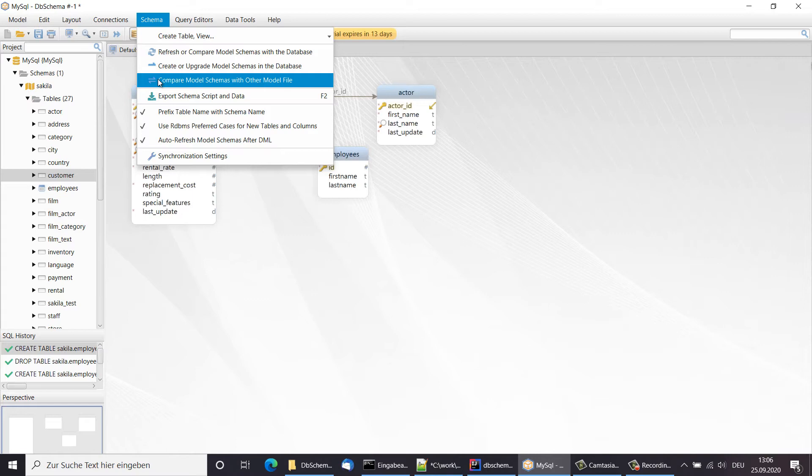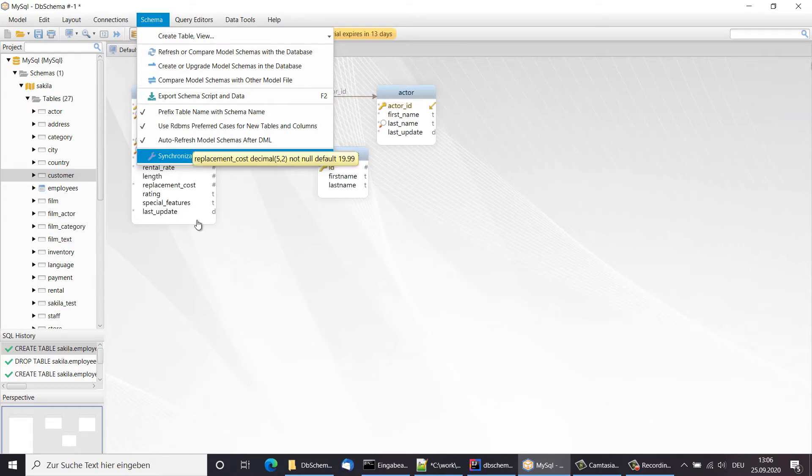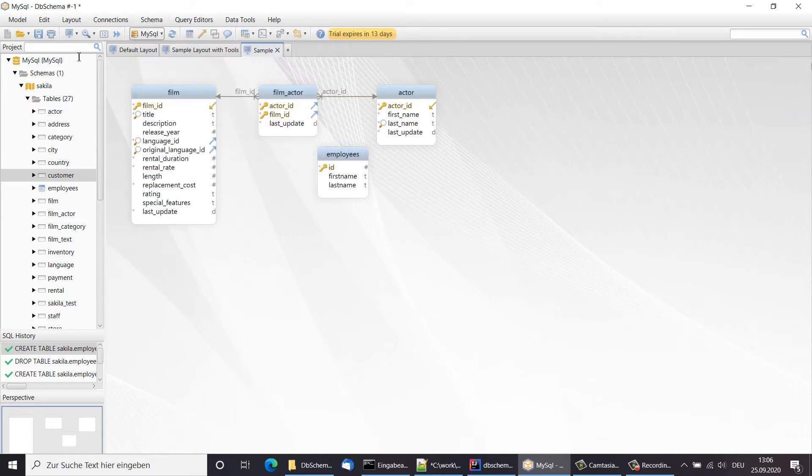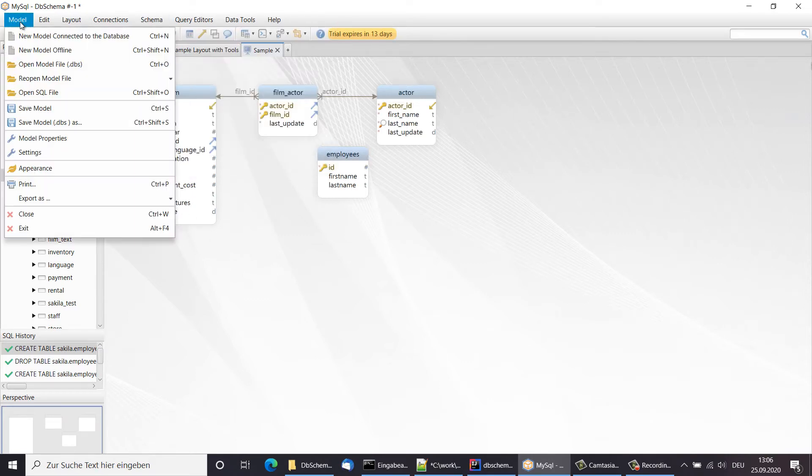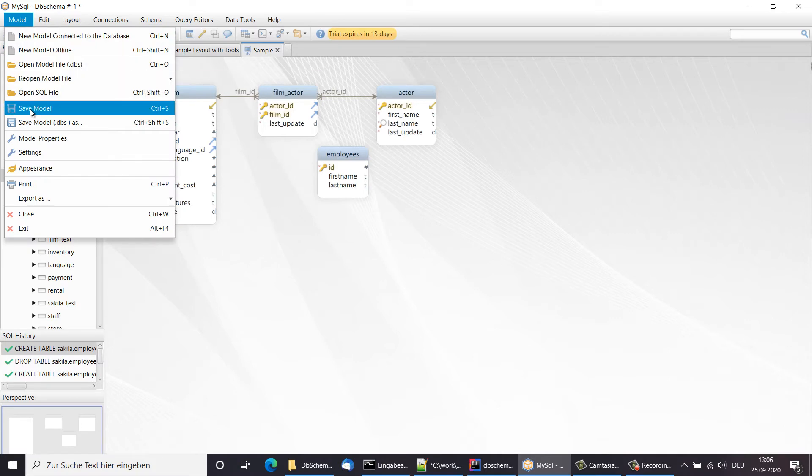The DB Schema model is saved to file in XML format. The model file can be opened next time you restart DB Schema. The file can also be stored in Git and shared in a team.